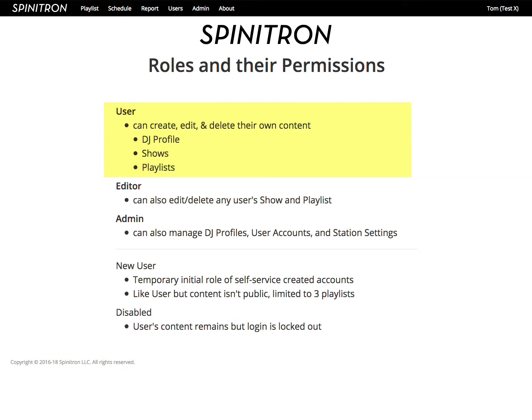An editor, in addition to the user's permissions, can also edit and delete any show and playlist. And an admin, in addition to what an editor can do, can manage DJ profiles, user accounts, and station settings.